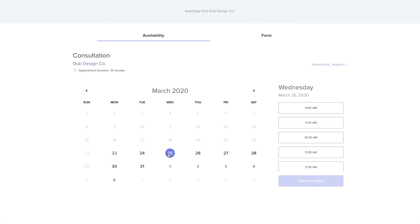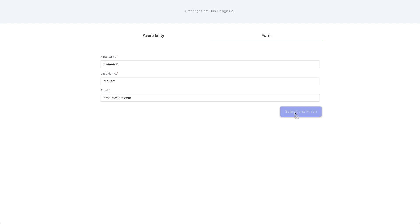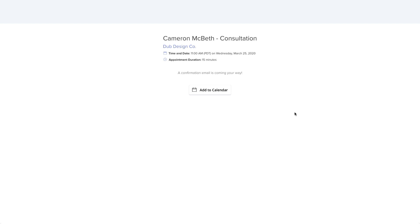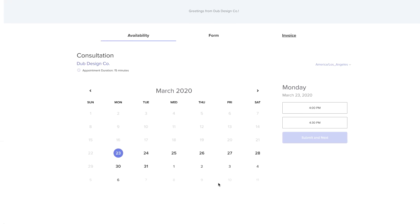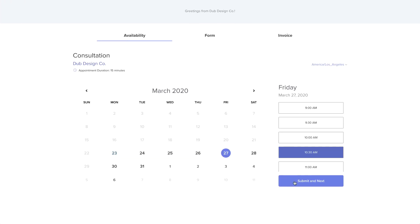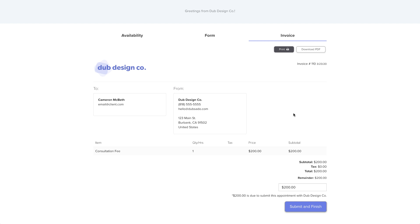When your client picks a date and time to meet, you'll be notified about the new appointment via email, and the client will automatically receive a confirmation email and any pre-scheduled reminder emails leading up to that appointment. If you'd like to offer options to reschedule or cancel the appointment, you can include those buttons in the reminder emails as well. You can also choose to require a deposit before the client can book their appointment, or attach a Dubsado form to collect additional details, like contact information for a brand new lead that wants to have a consultation call.